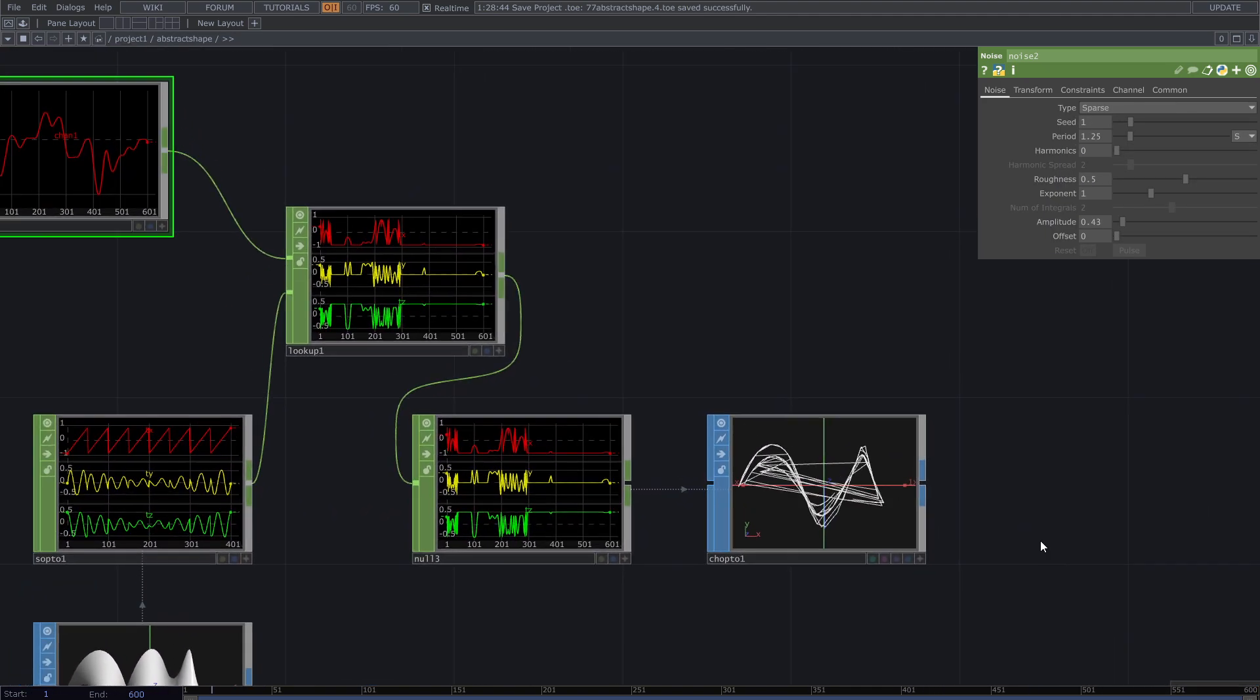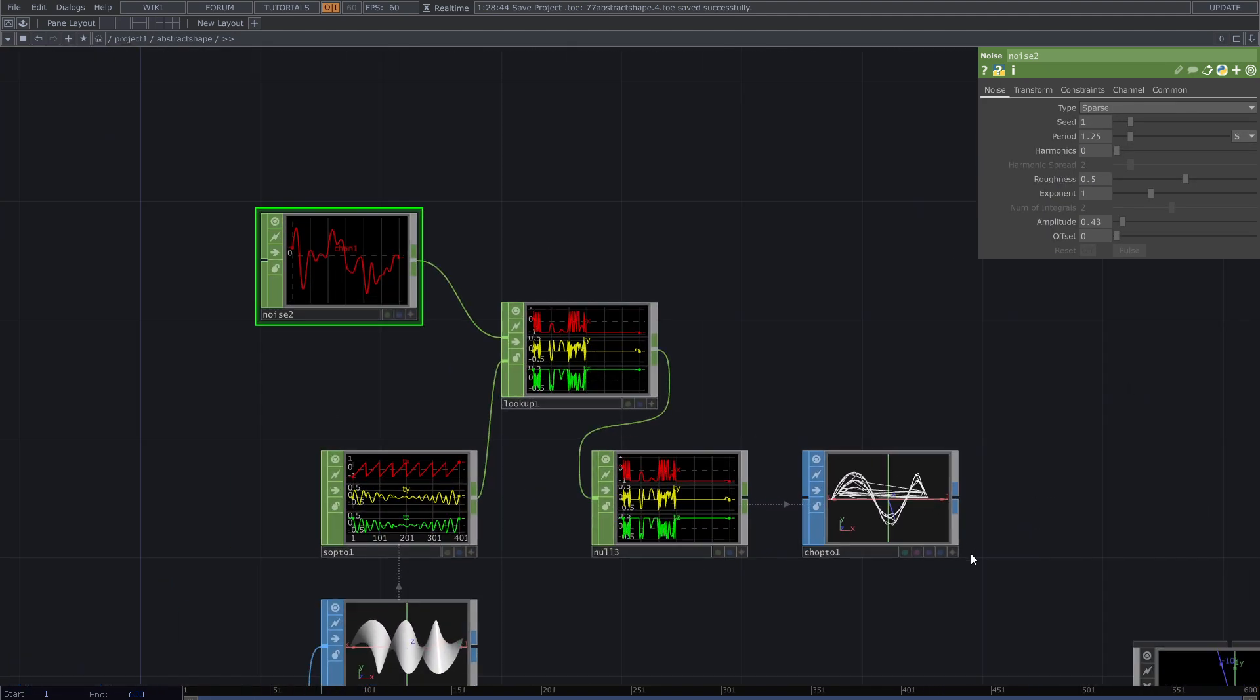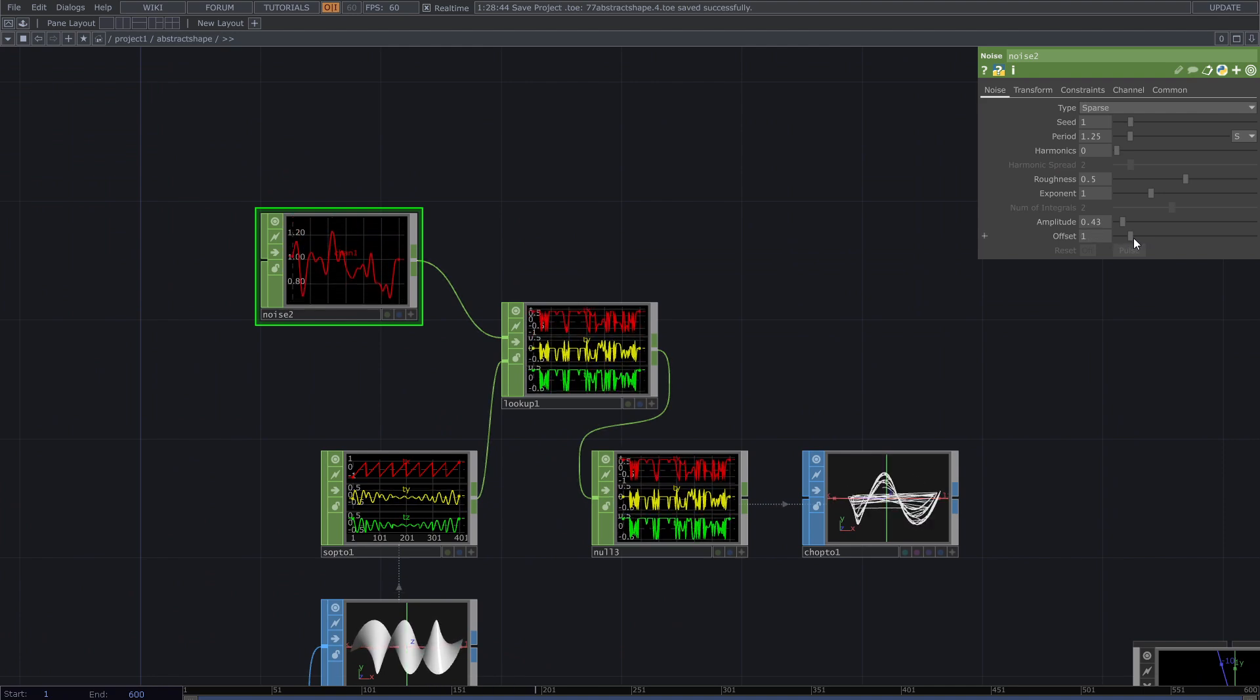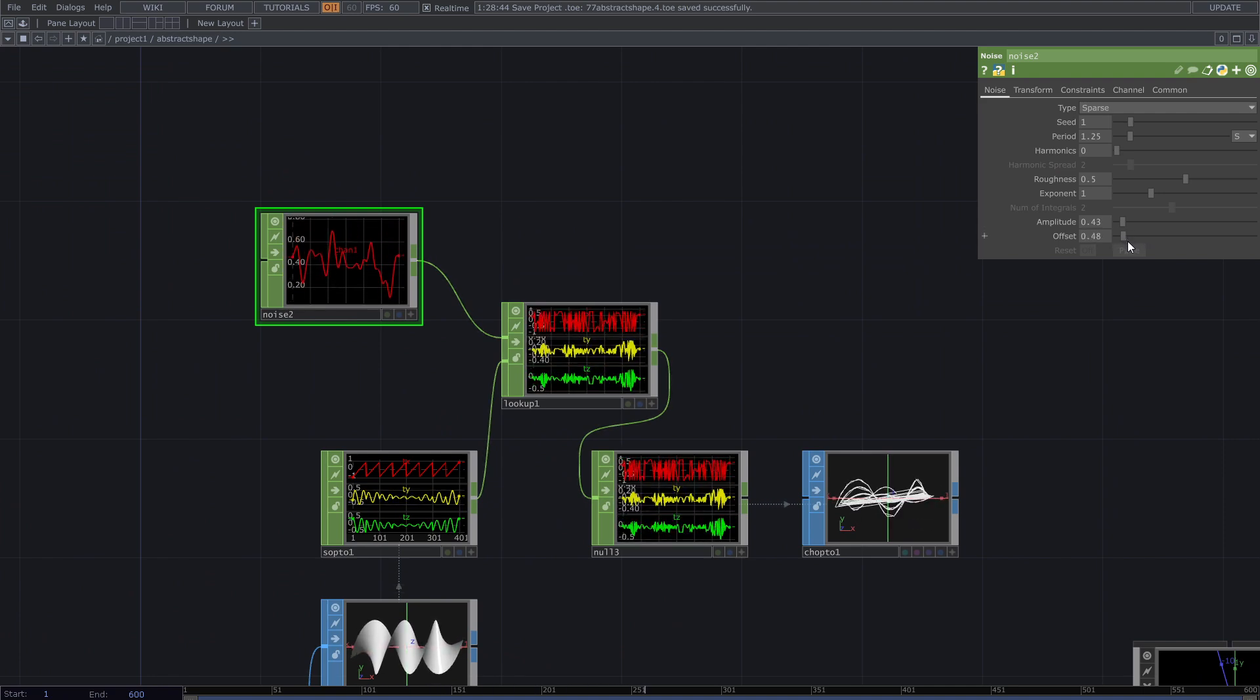Adjust the parameters of noise to get an interesting shape. Add null SOP and render it.